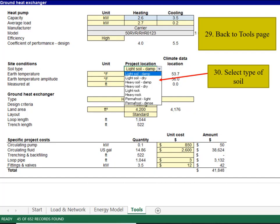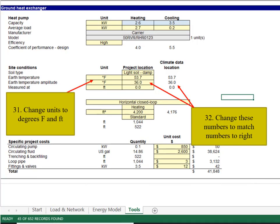Back to the tool page again, select the type of soil. Change the units to degrees Fahrenheit and to feet.